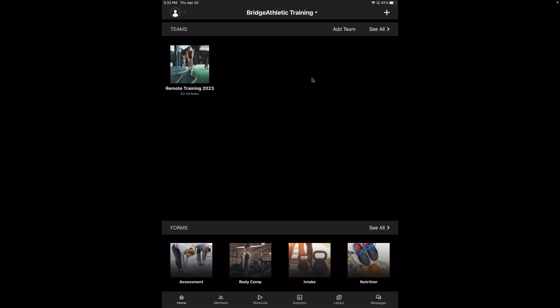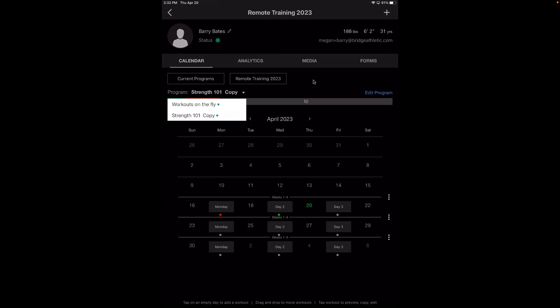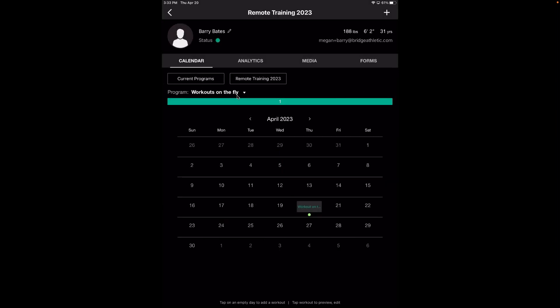For workouts on the fly: will all coaches be able to view the workout on the fly created for a client? This is similar to team access. If Emily and I are both trainers on the same team, we'll be able to see the workout on the fly by going to the athlete profile. So if we're both working with Barry, I could see what workout on the fly she did with him yesterday by going to his profile. But if I'm not a coach on her team, I would not be able to see it. So if you're sharing clients, I recommend making sure you add coaches to the different teams.